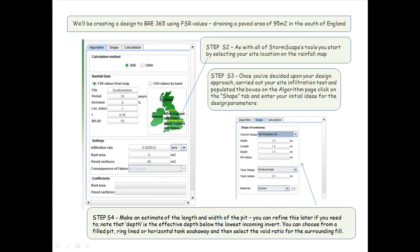Step 4: make an estimate of the length and width of the pit — you can refine this later if you need to. Note that depth is the effective depth below the lowest incoming invert. You can choose from a filled pit, a ring-lined, or a horizontal tank soakaway, and then select the void ratio for the surrounding fill.